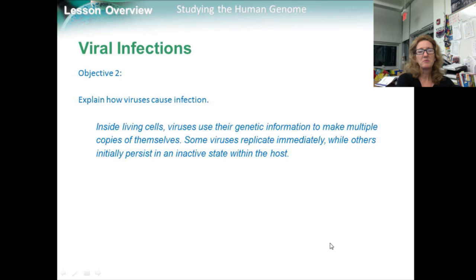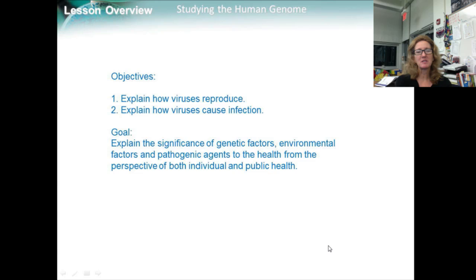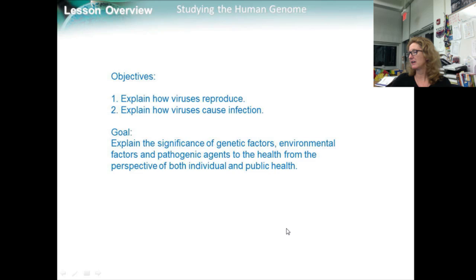Objective two is explain how viruses cause infection. Inside living cells, viruses use their genetic information to make multiple copies of themselves. Some viruses replicate immediately, while others initially persist in an inactive state within the host. Those are our objectives: explain how viruses reproduce and explain how viruses cause infections. These support our goal to explain the significance of genetic factors, environmental factors, and pathogenic agents to health from the perspective of both individual and public health. Have a good day.